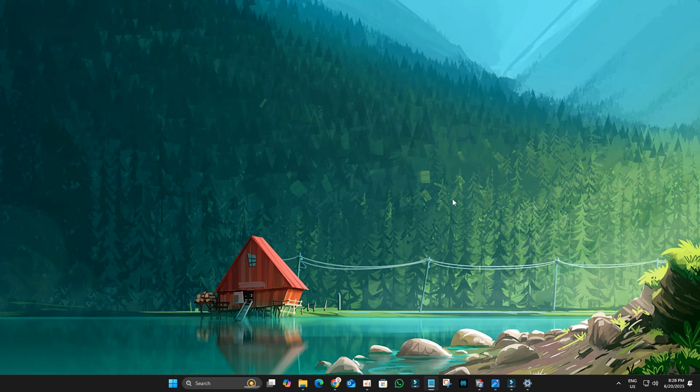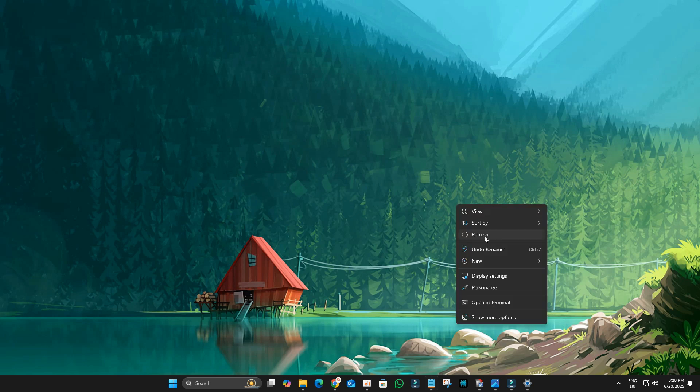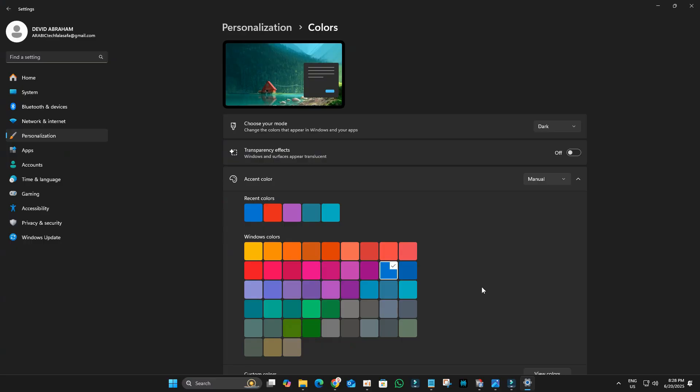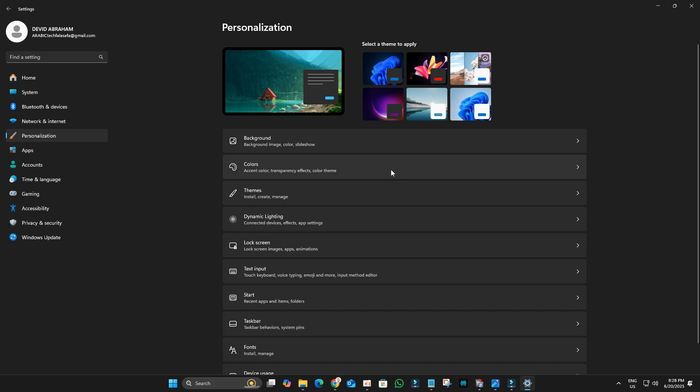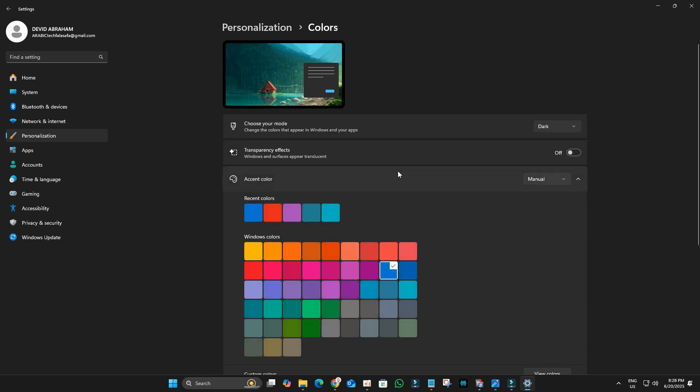First, let's enable some built-in Windows transparency effects. Right-click on your desktop and select Personalize. In the Personalization settings, navigate to Colors. Ensure the Transparency effects toggle is on.